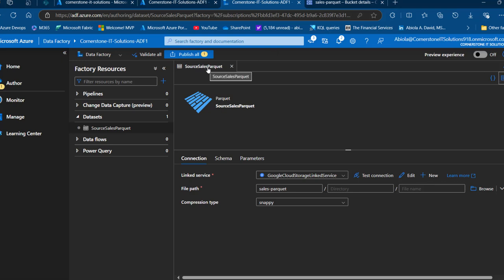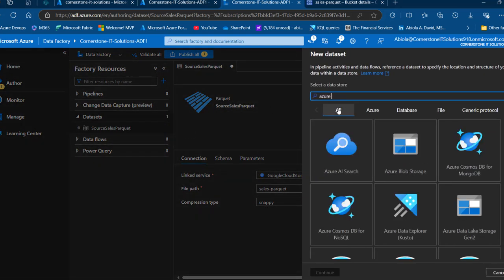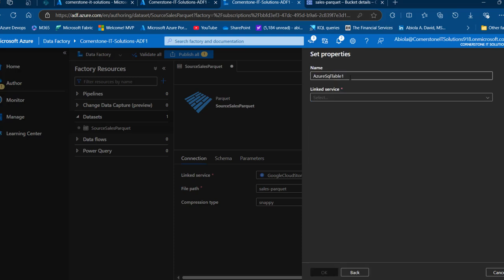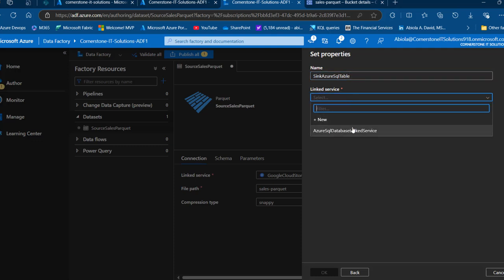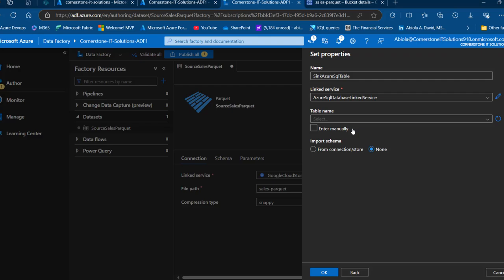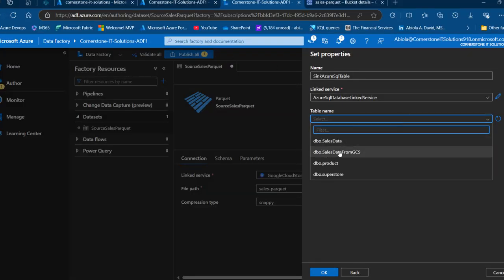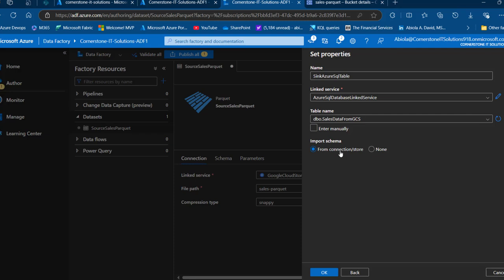Next I create the sink dataset for Azure SQL Database. I click New dataset, select Azure SQL Database, and name it 'sink_azure_sql_table'. I choose the Azure SQL linked service and select the table 'sales_data_from_gcs' that we created earlier in SSMS — it appears automatically in the dropdown. I click OK and the sink dataset is ready.